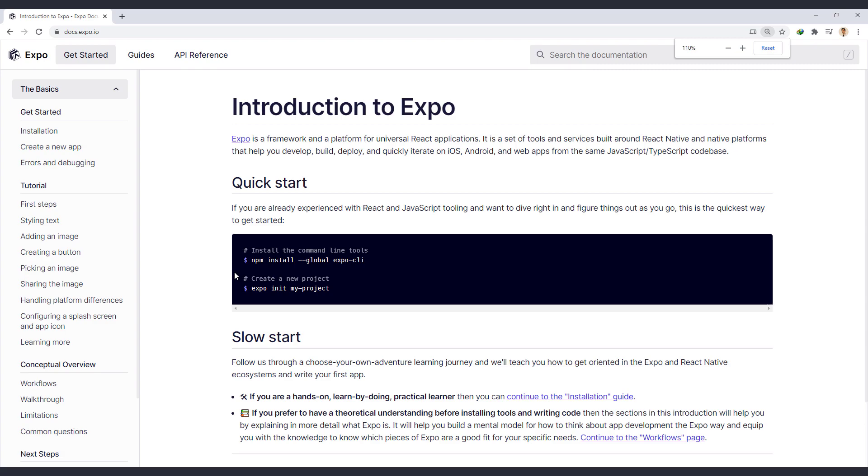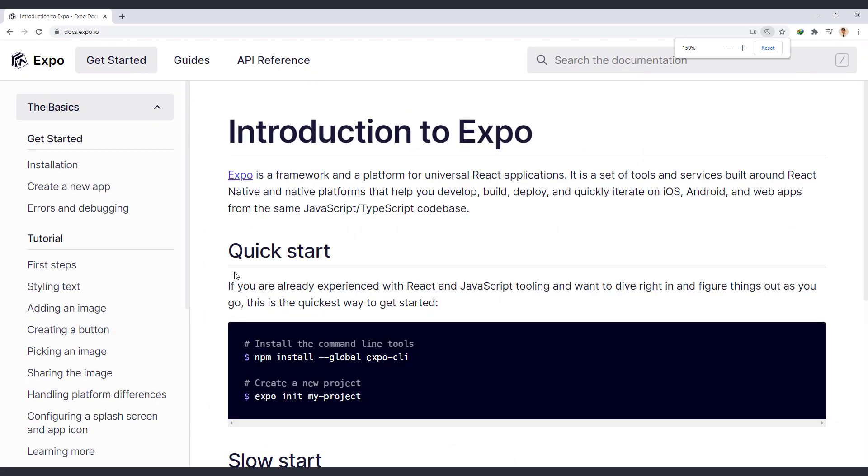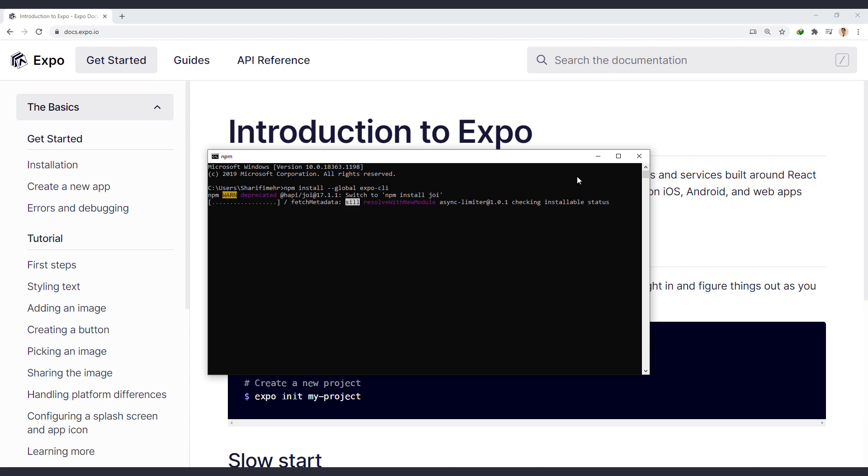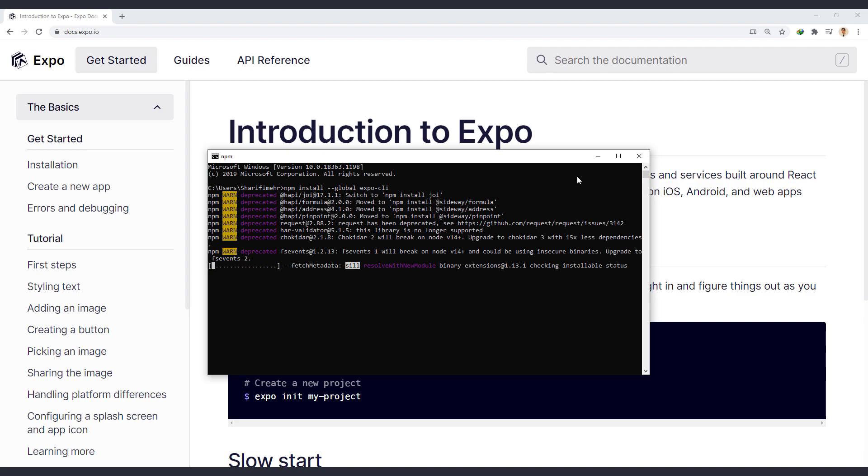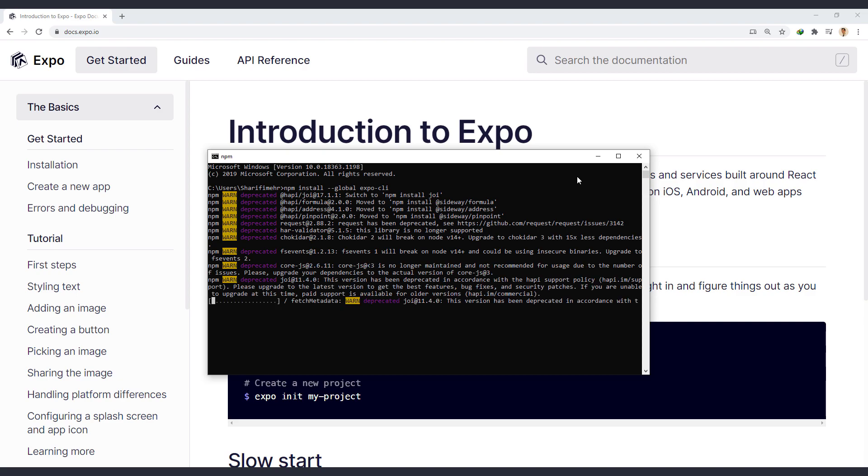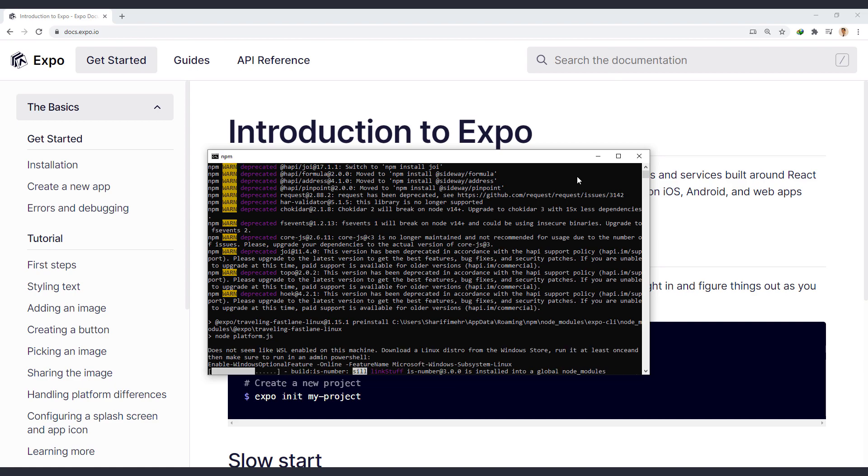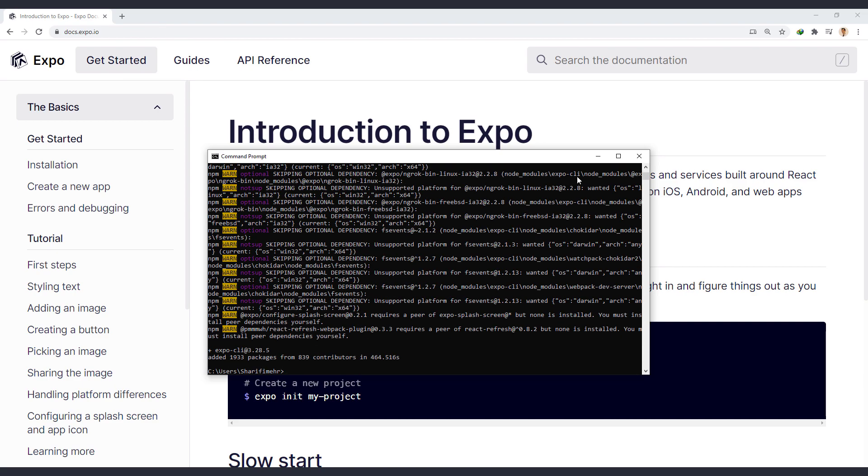Let me zoom in a little to make it easier to see. So using this command, we will install Expo on our system. Open the CMD or terminal and enter this command. Let it install completely. This will take some time. Expo installation is complete.